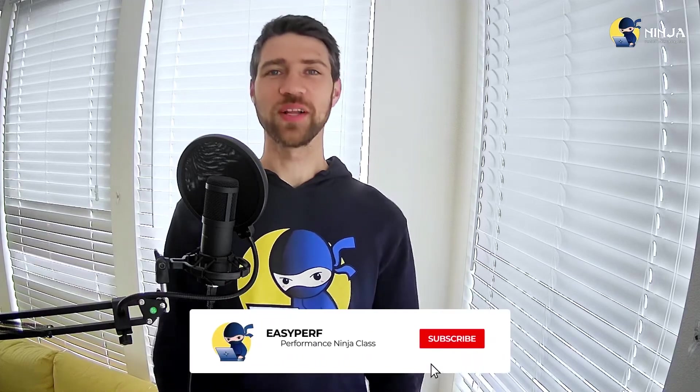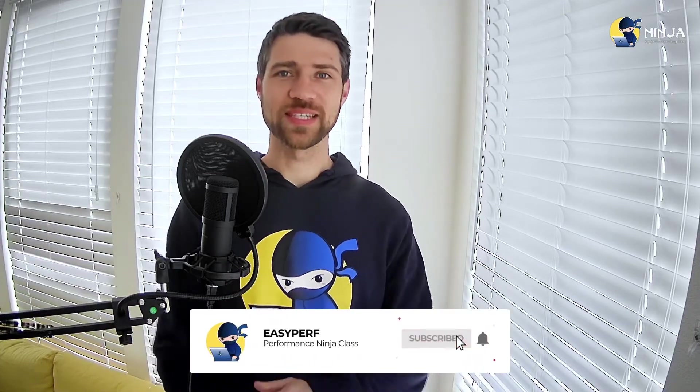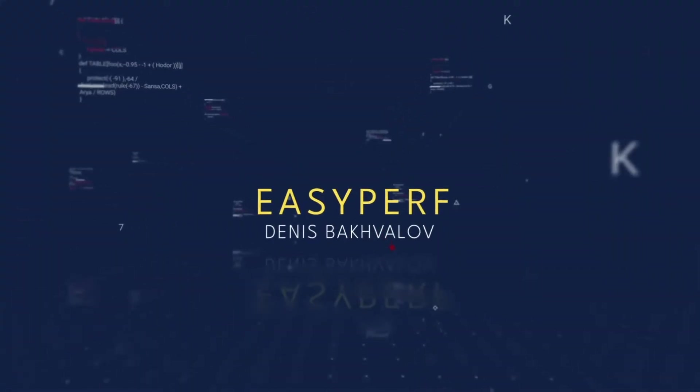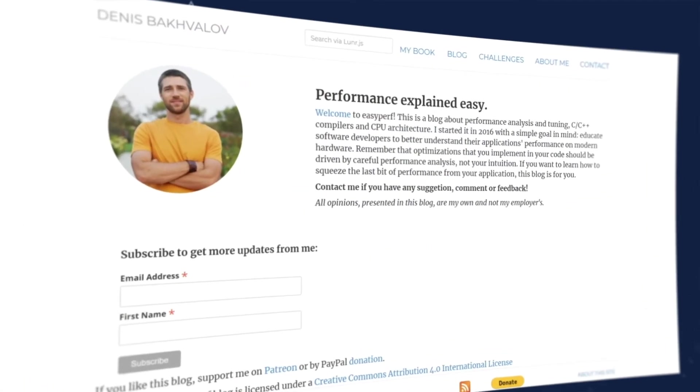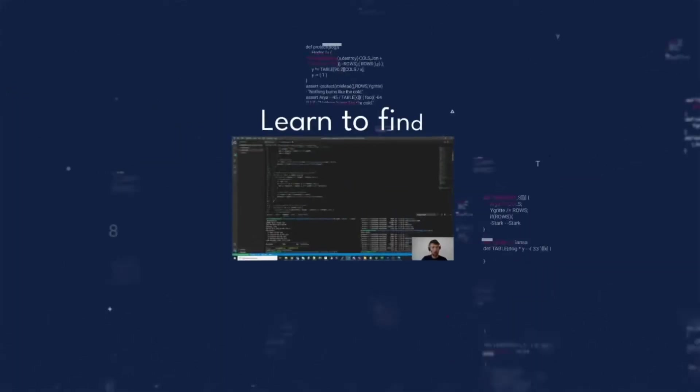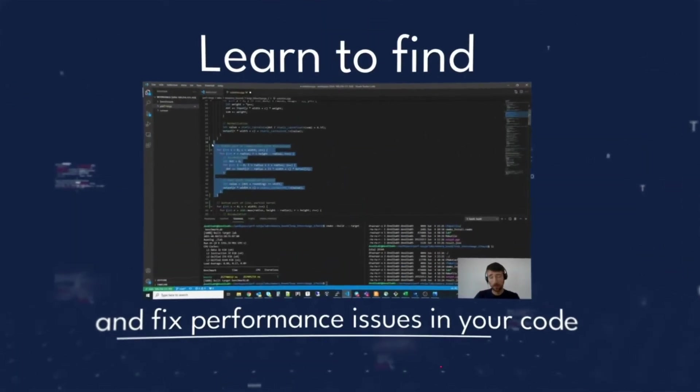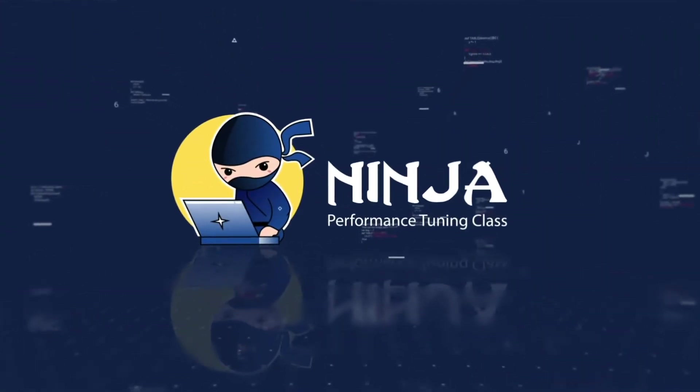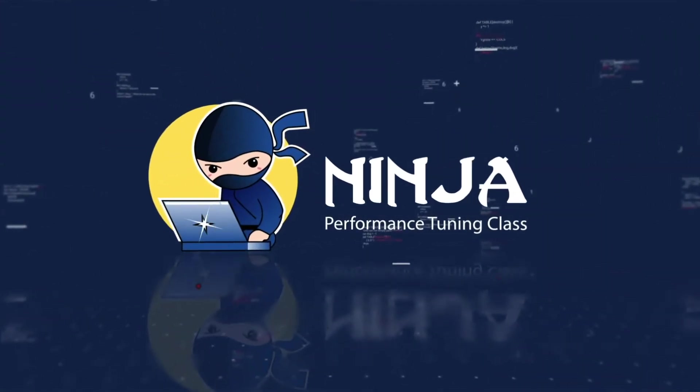Hello performance ninjas and welcome to the lab assignment about false sharing. This is the first lab assignment that covers performance issues that frequently occur in multi-threaded applications.